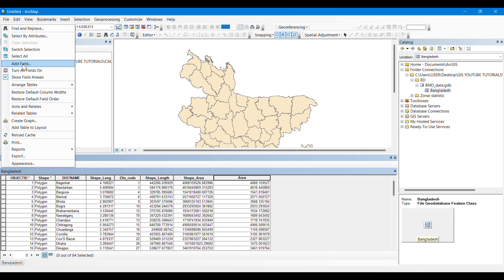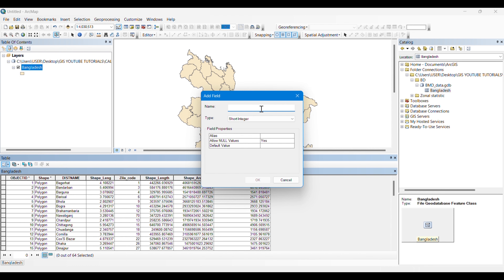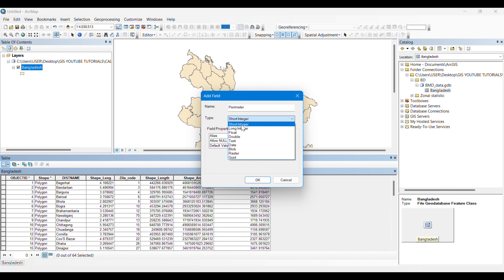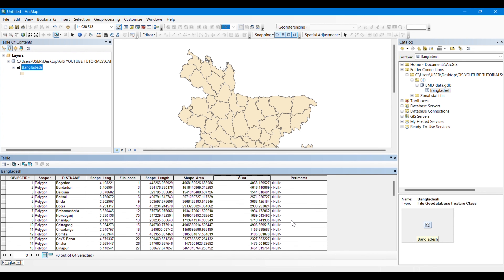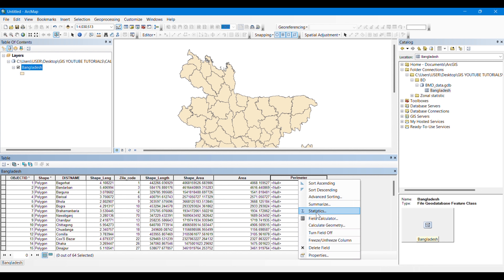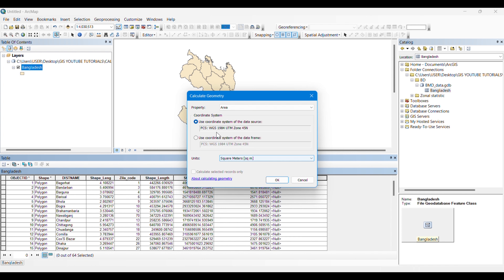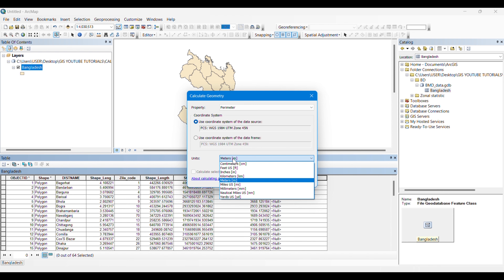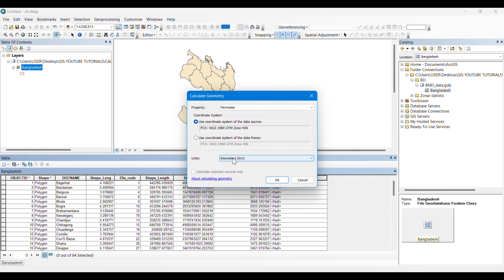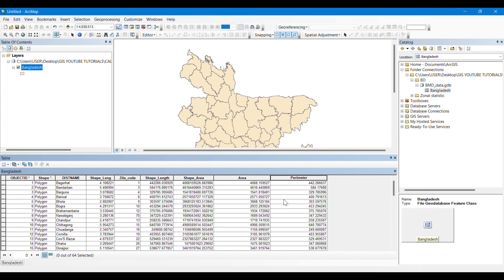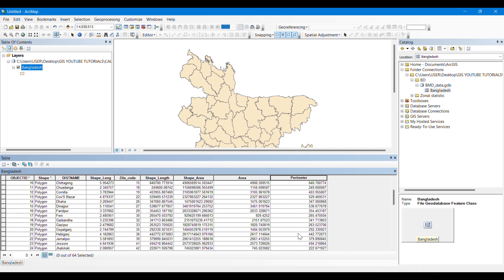If we want to calculate the perimeter of these districts or polygons, we will simply create another field. We will also give it the type of double. Then we will right-click on it and click on Calculate Geometry, click Yes, and now we are going to set the property as Perimeter and give the unit as kilometers. You can choose any unit you want.